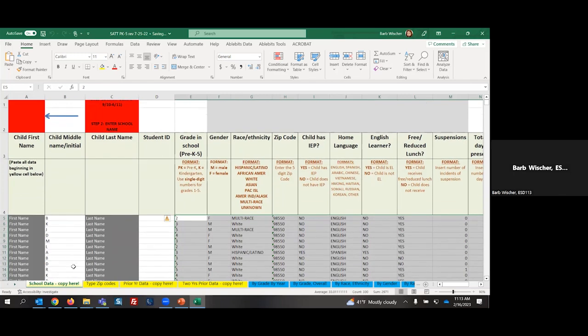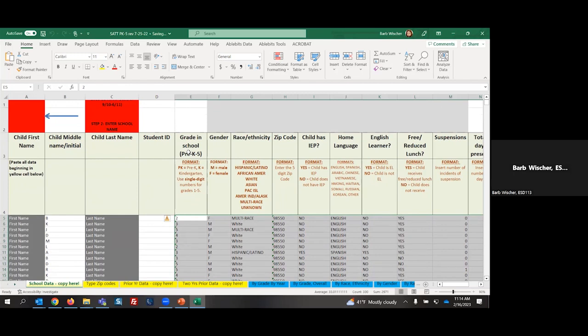One thing that I do want to point out to you, the extracts that you're going to be getting from My School Data do not include a student ID in column D. Your column D should end up being your grade column. So we are going to have to import the data in two steps. It is my understanding that before the end of the month, there will be an update to the ESSER extract, and it will be populating student ID information.